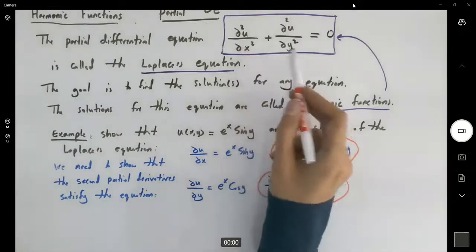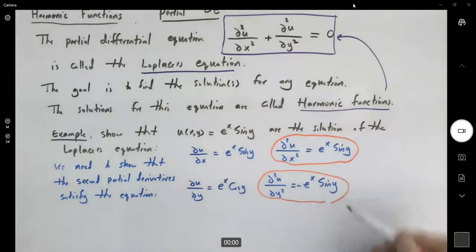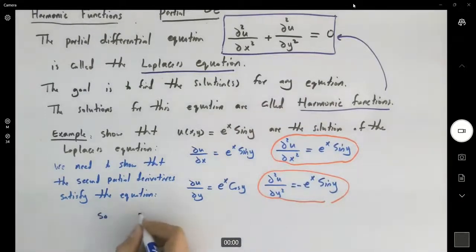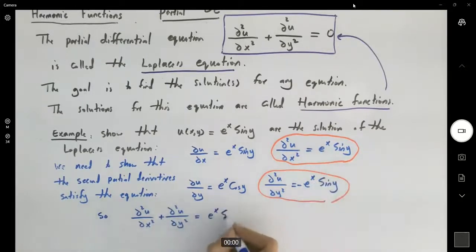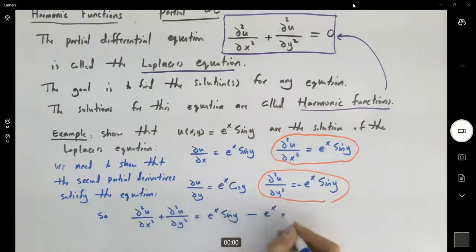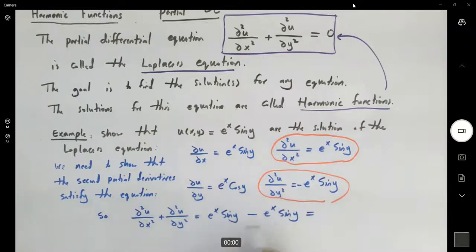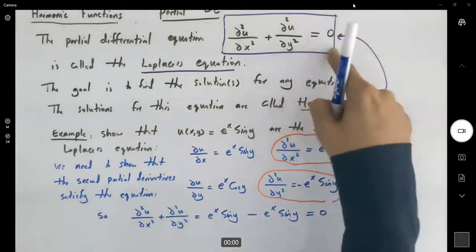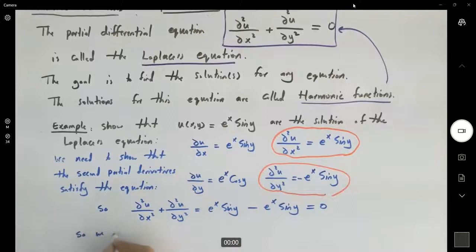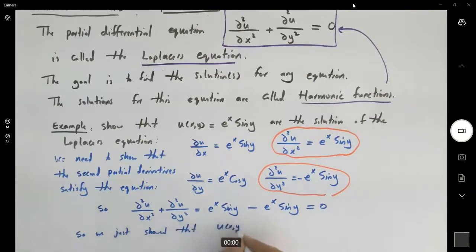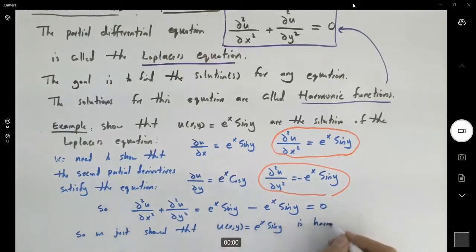The left side has the summation of these two functions. So the second partial derivative of u with respect to x plus the second partial derivative of u with respect to y becomes e to the x sine y minus e to the x sine y. The difference between opposite terms is zero. Left side and right side are equal to each other. So we just showed that u, which is e to the x sine y, is a harmonic function.